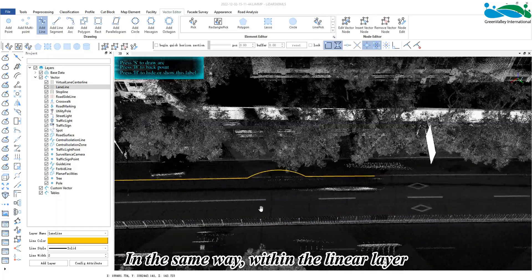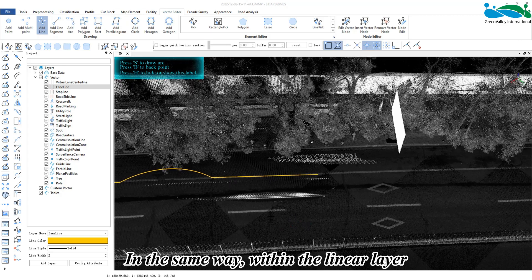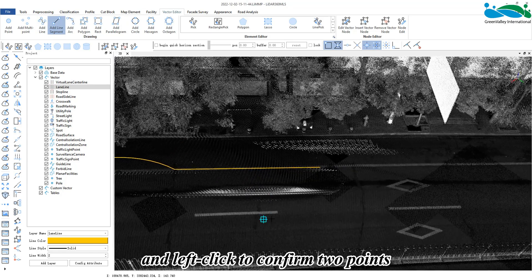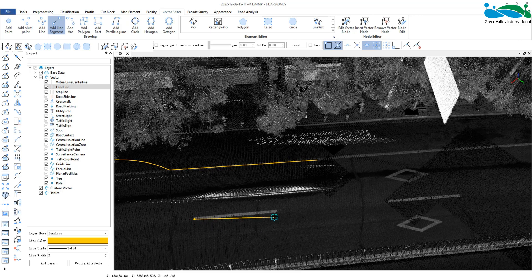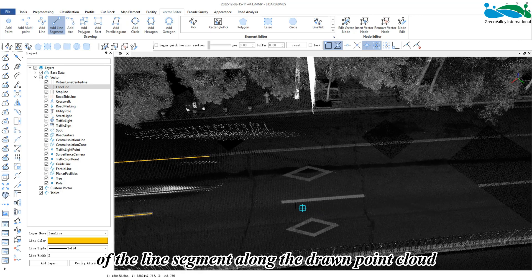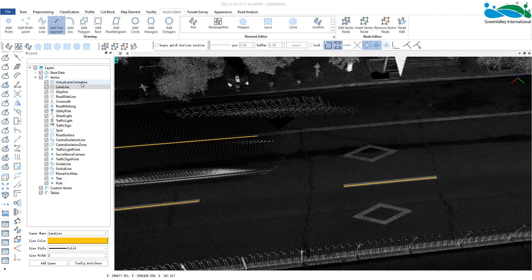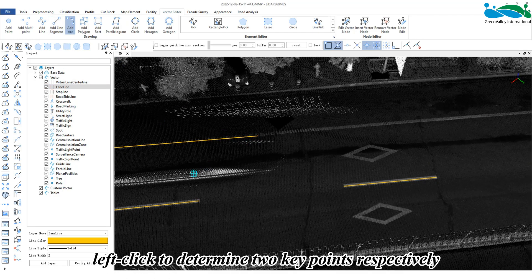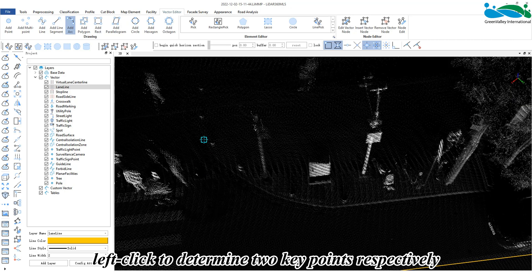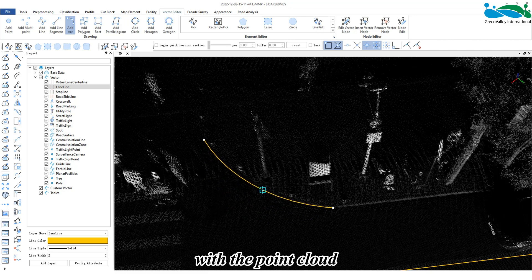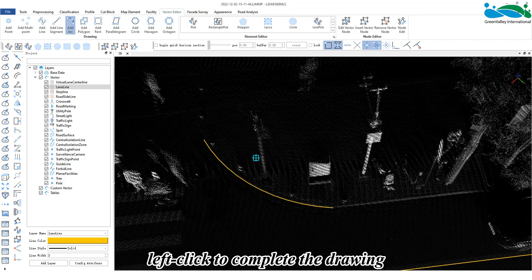In the same way, within the linear layer, activate the line segment button and left click to confirm two points of the line segment along the drawing point cloud. Also within the linear layer, activate the arc button. Left click to determine two key points respectively, then drag the mouse when the arc model fits within the point cloud, and left click to complete the drawing.